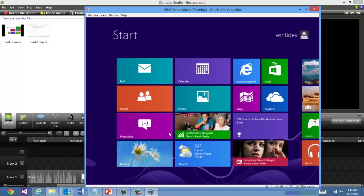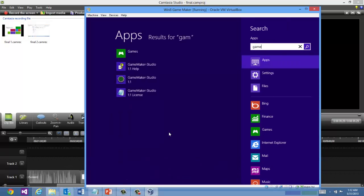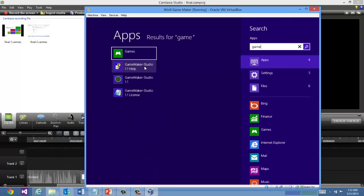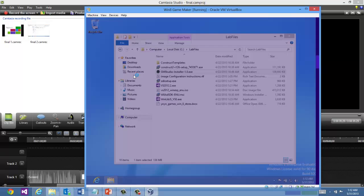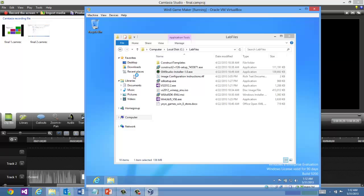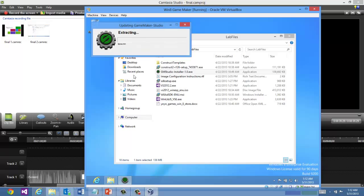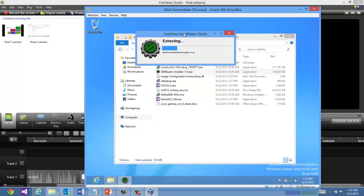And I'm going to go ahead and run GameMaker Studio. And as I mentioned before, you might see some updates available. Actually this is the first run. So it's going to extract some assets. This isn't actually a version update.